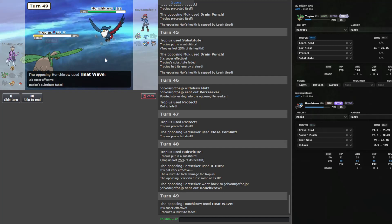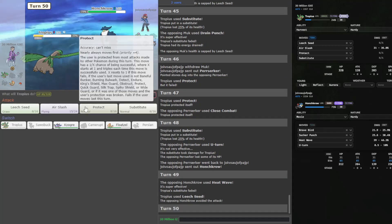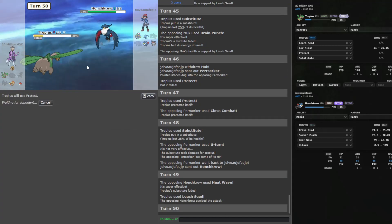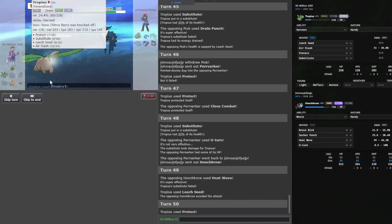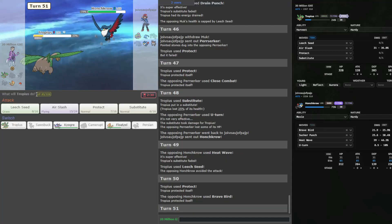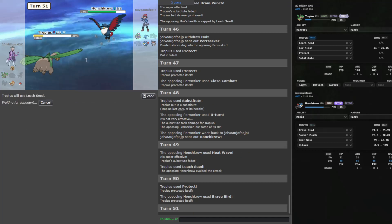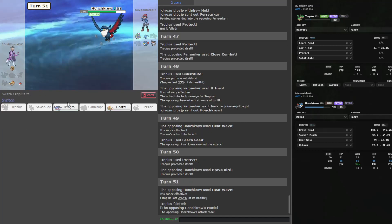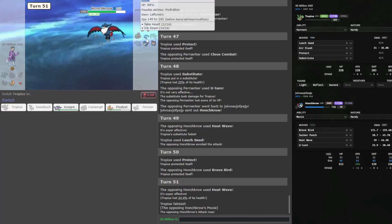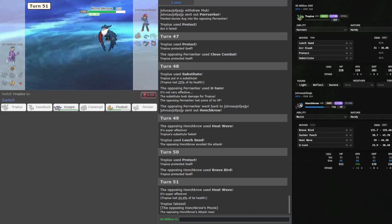Finally something else comes out. It's gonna be Perrserker, who I can protect against first. Close Combat comes out. We will sub on that. Make them lower their own defenses. As a U-turn out, so we're now back behind a sub. Oh my goodness. Even without the Sitrus Berry, this Tropius is just absurd.